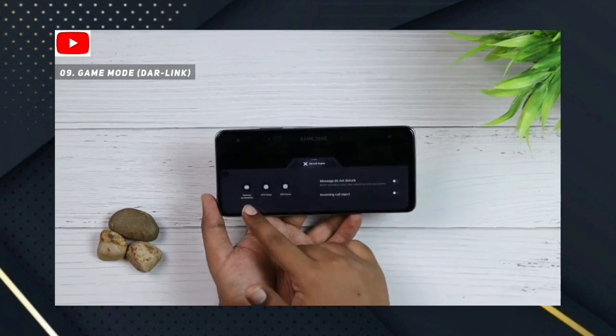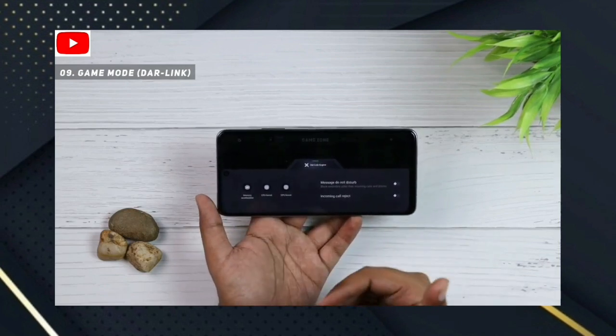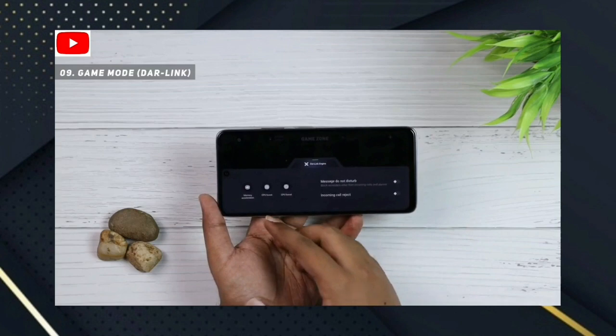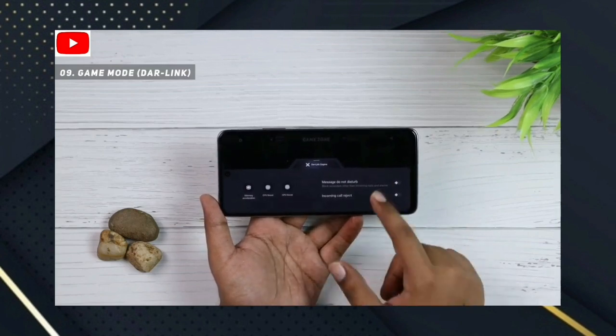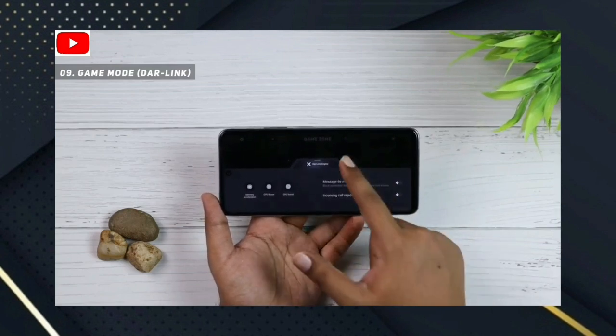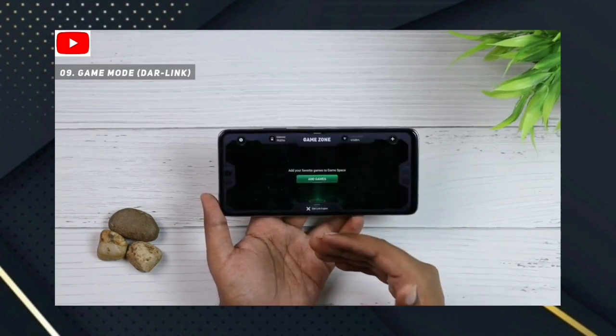Number 9: Game Mode. This supports all games. If you are a gamer, you can use Game Mode to customize your gaming experience.